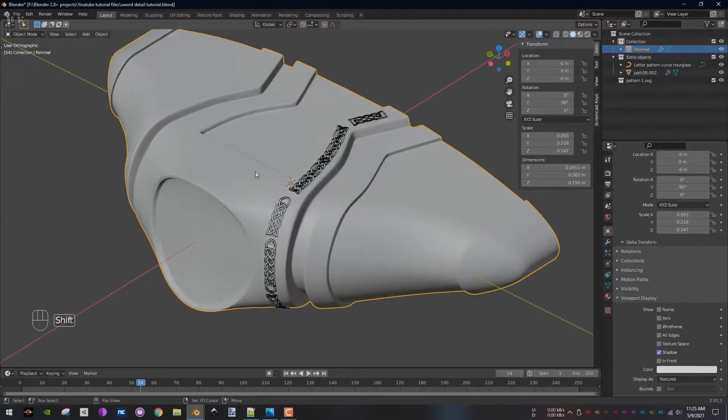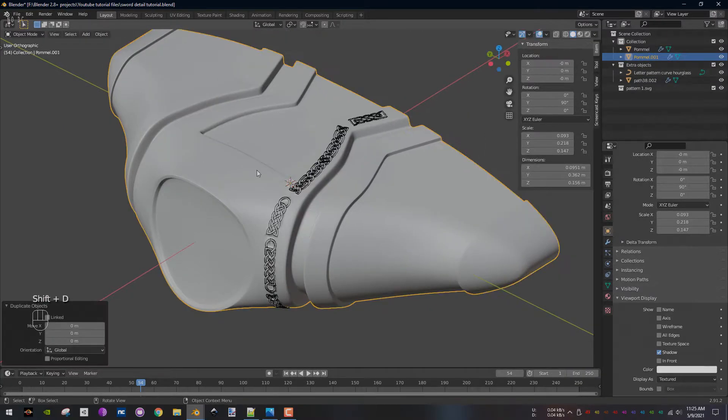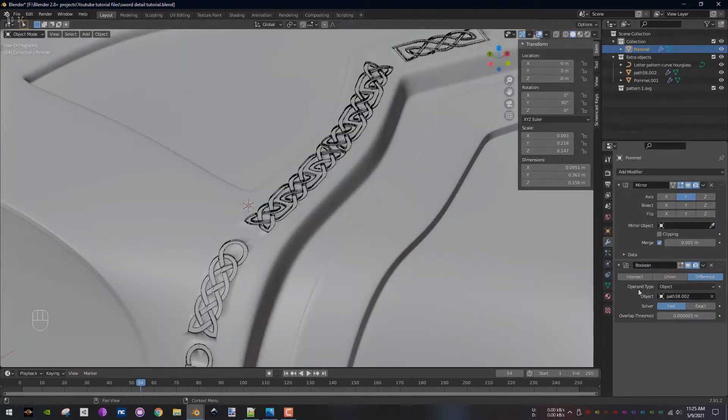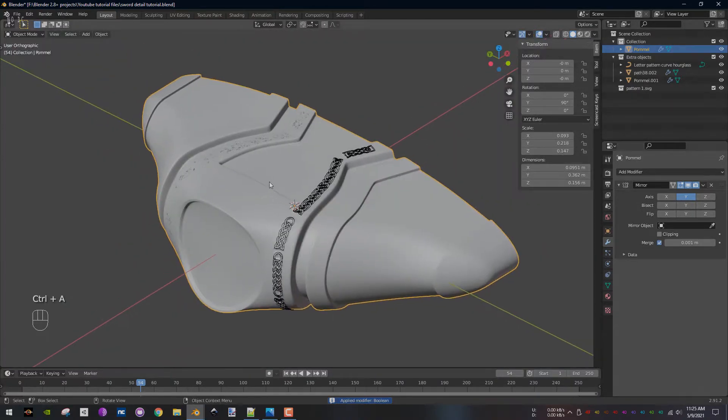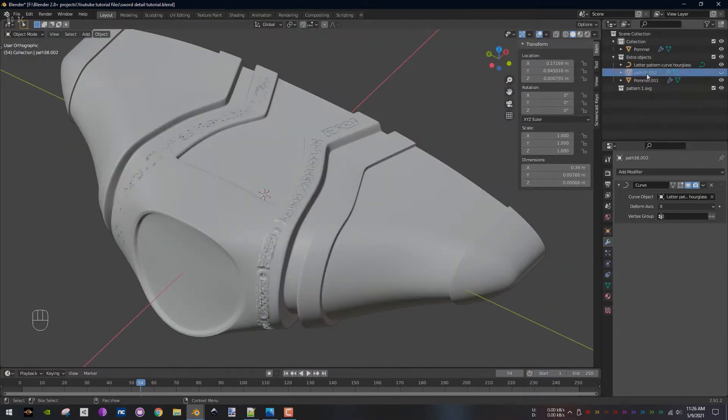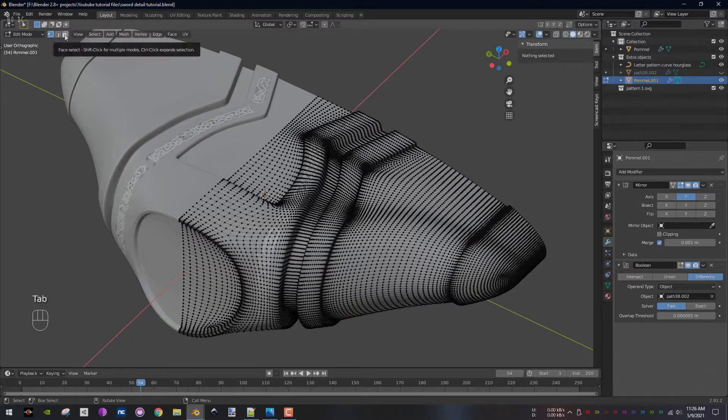Next, select the pommel and create a duplicate and make sure to clear the boolean modifier. Now select the original pommel and apply the boolean modifier. Select the duplicate pommel and go to edit mode.